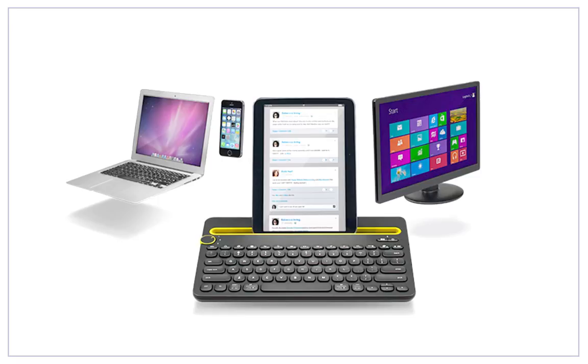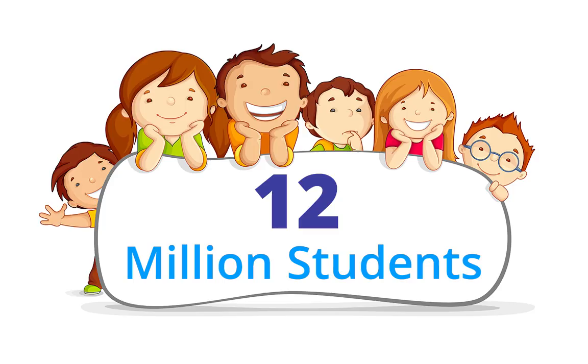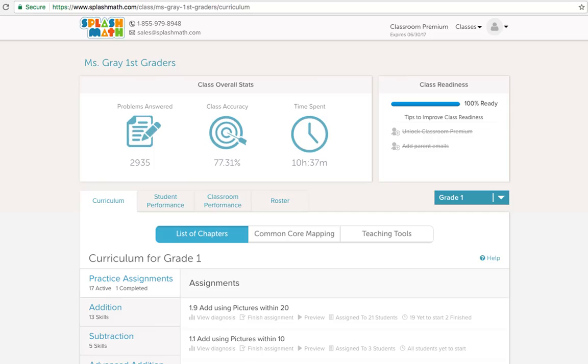It works well on desktops, laptops, Chromebooks and iPads. I'm glad to say over 12 million students and teachers in the United States already use Splash Math. The entire demonstration is segregated into three parts.